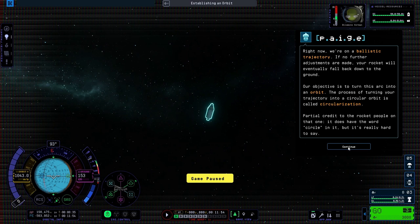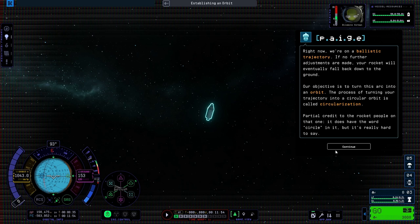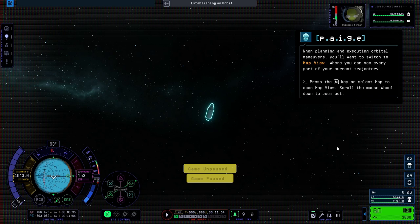Right now, we're on a ballistic trajectory. If no further adjustments are made, your rocket will eventually fall back down to the ground. Our objective is to turn this arc into an orbit. The process of turning your trajectory into a circular orbit is called circularization. Partial credit to the rocket people on that one.